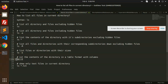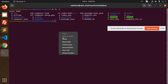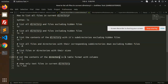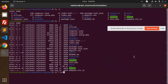Now, `ls -la` is used to list all the contents of the directory in a table format with columns. To show only text files in the current directory, you can use `ls *.txt`. If no `.txt` files exist, it will say 'No such file or directory'.